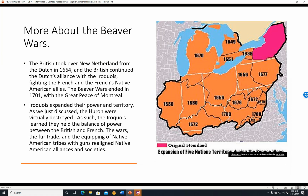More about the Beaver Wars. The British took over New Netherland from the Dutch in 1664 and continued the Dutch's alliance with the Iroquois, fighting the French and their Native American allies. The Beaver Wars ended in 1701 with the Great Peace of Montreal. The Iroquois expanded their power and territory significantly — from their original homeland in upstate New York, they expanded into southern Ontario, Michigan, Illinois, Indiana, Ohio, Pennsylvania, West Virginia, Virginia, and surrounding areas, as shown on the map.